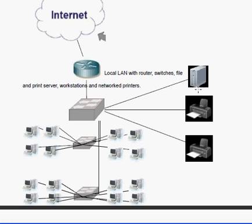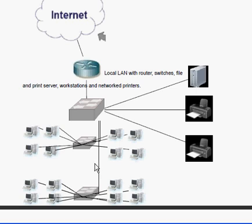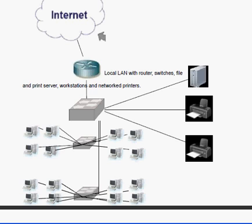Being that we've got a file and a print server, a couple different network printers, and 16 workstations, this all could have been handled with a single 24-port router. But for ease of installation and really not knowing the topology of the office that this would be in, I broke it into a couple different segments. So we've got the router, which is a layer 3 device in the OSI model.